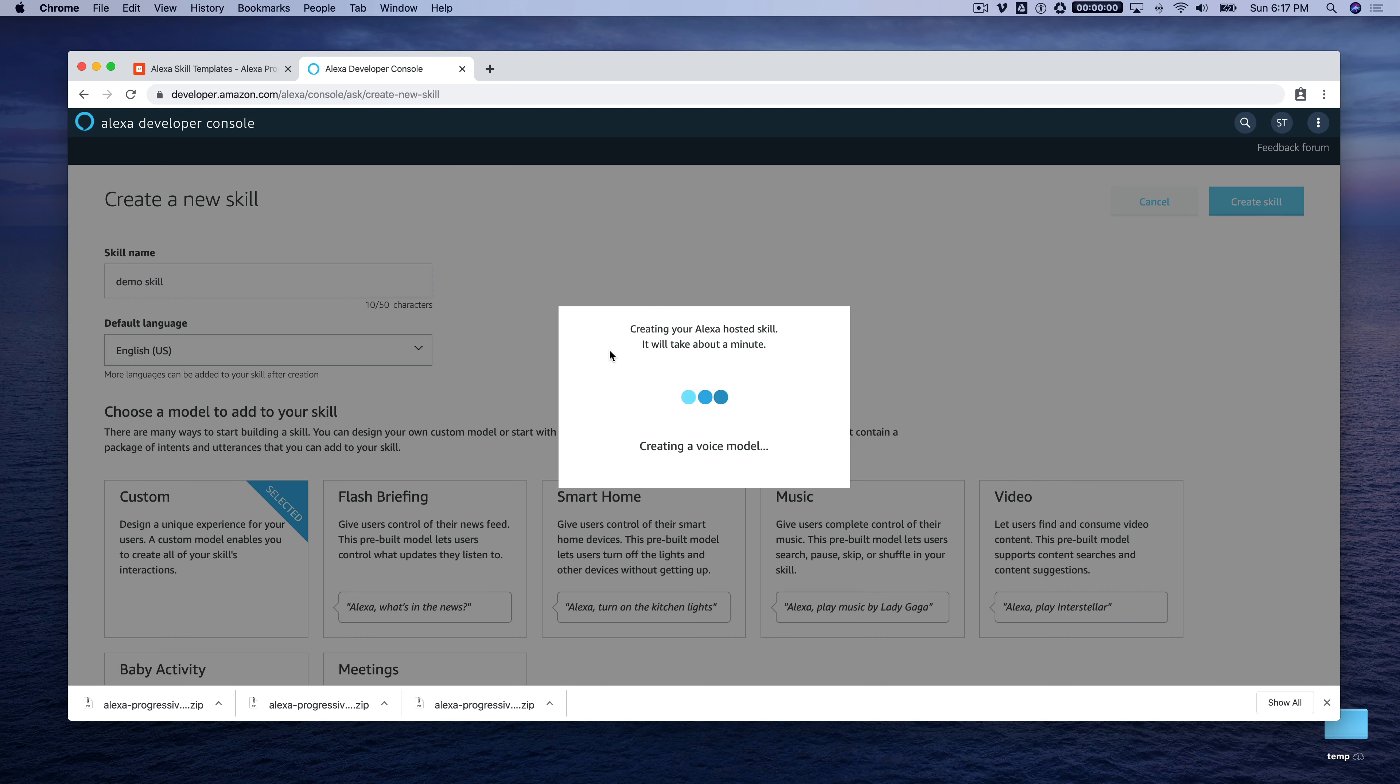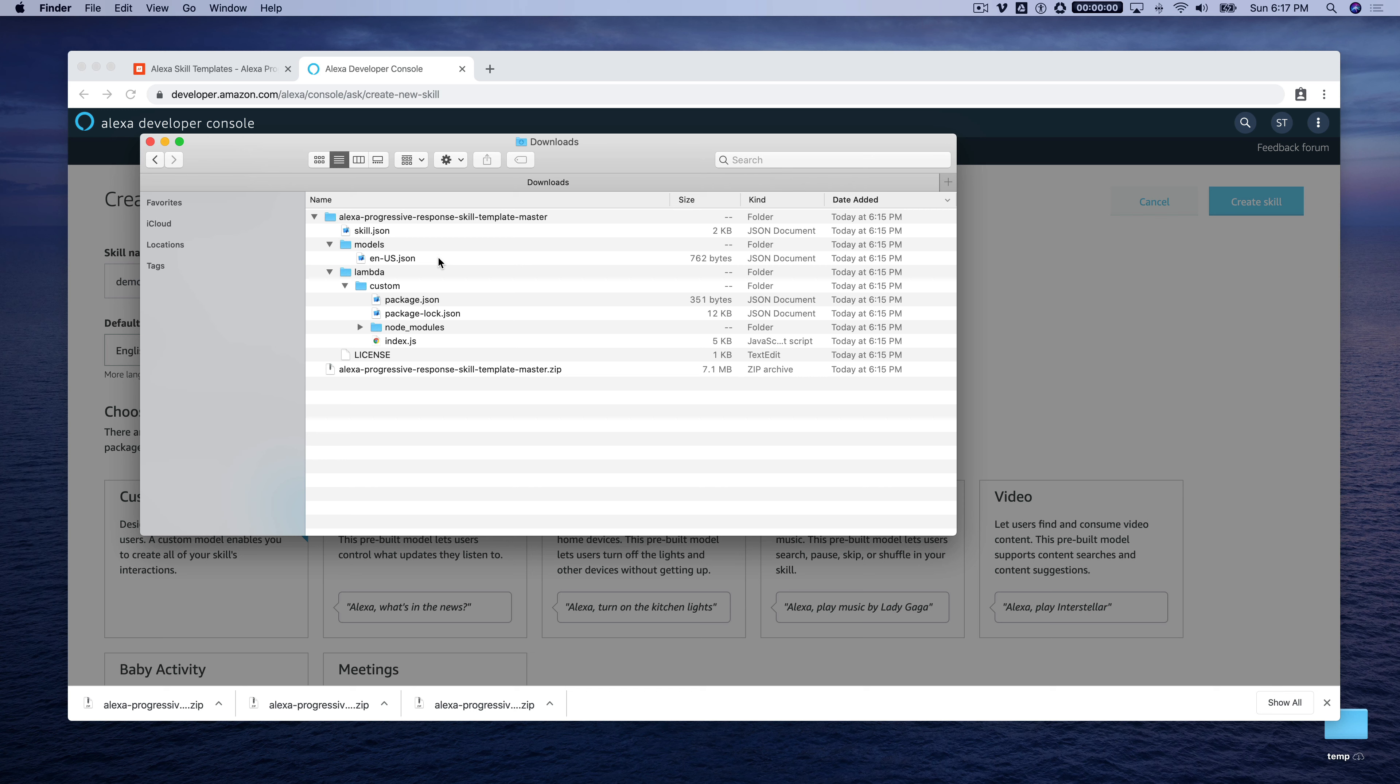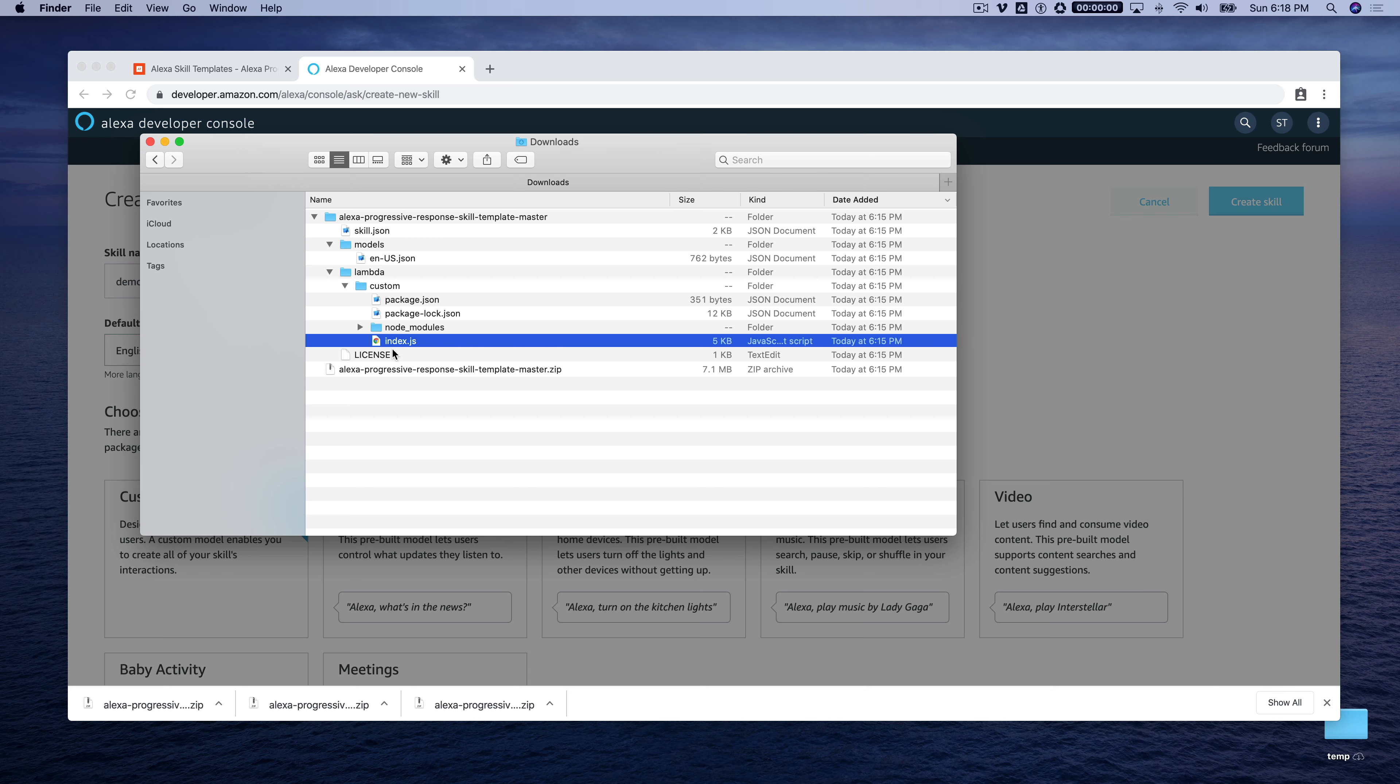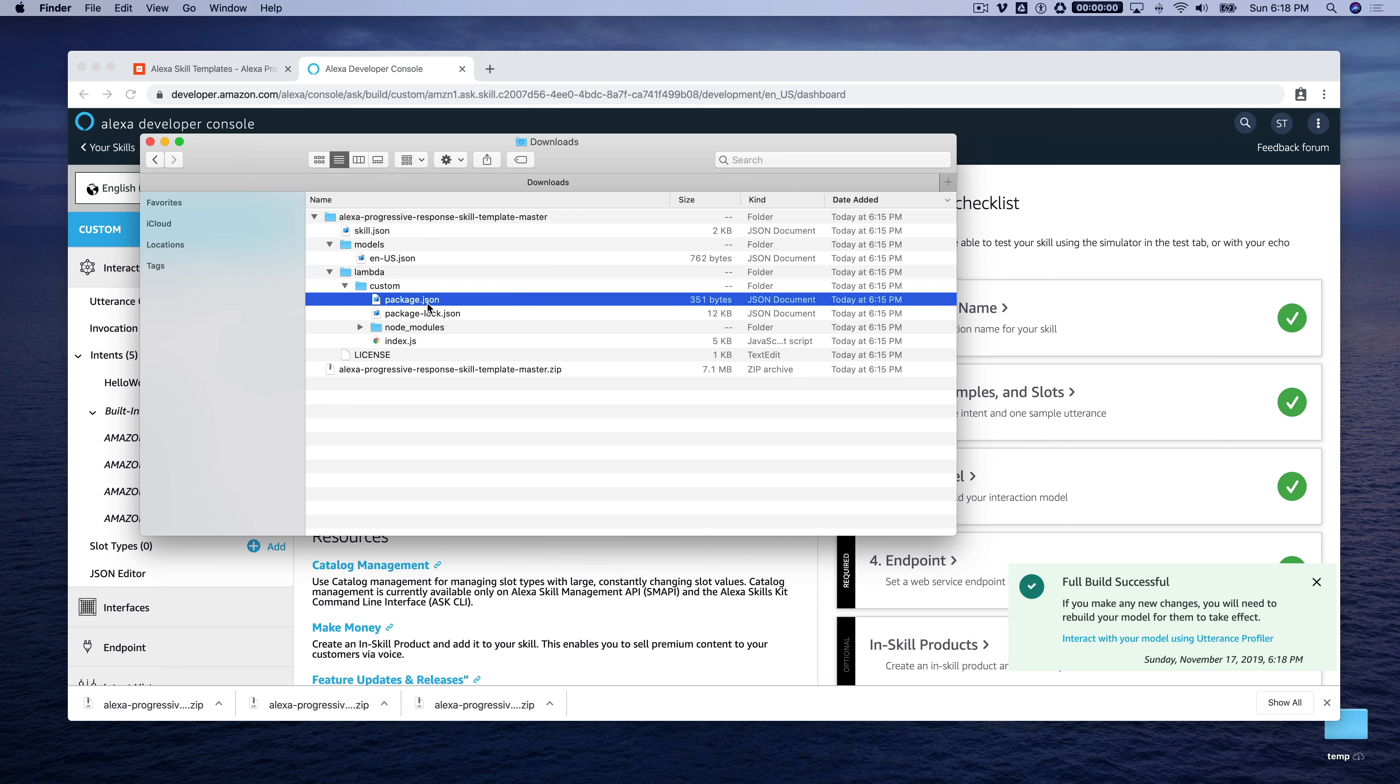And this takes about a minute to finish up. And while that is working, we'll talk about what we're going to do once it's ready to go. So once the hosted skill is ready for us to start working with it, we're going to replace the default interaction model with this one here, the en-us.json in the models folder. We are also going to replace this code here in the custom folder, the index.js. And for this skill, we also need the code from the package.json, because there is a third-party module that's used to make the API request, the Axios module.